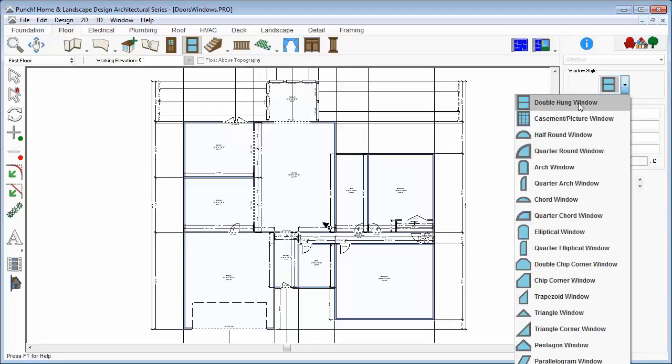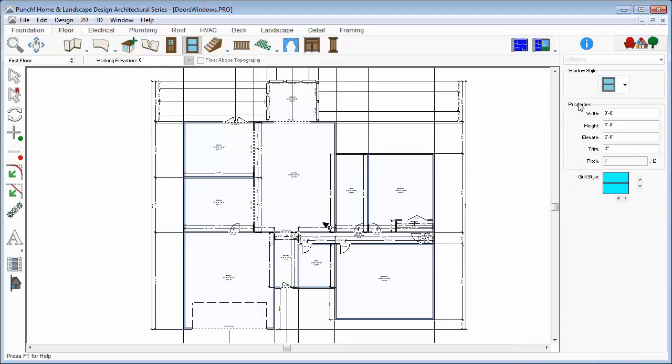From the Window tool, we'll choose Window Styles and choose this double hung window. Drag along the wall to place and just release.